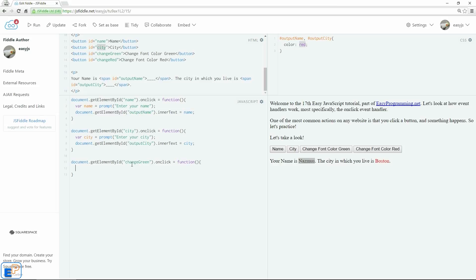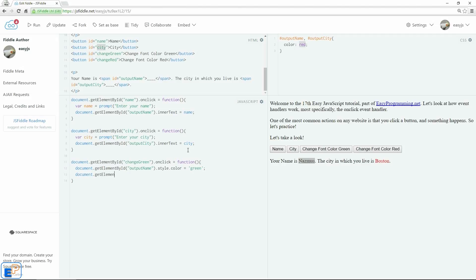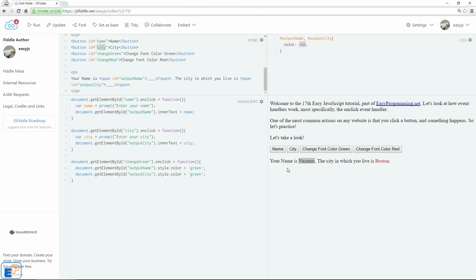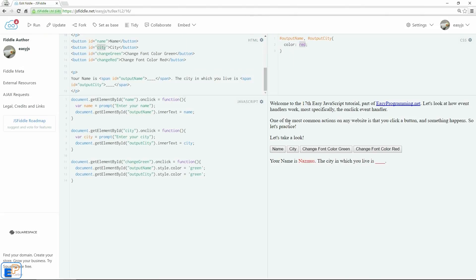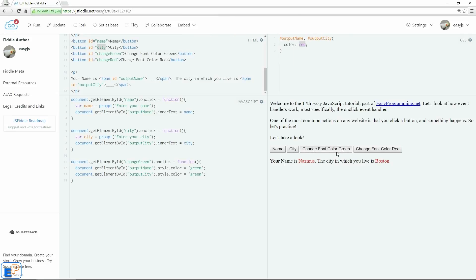And then we'll do document.getElementById, output name, that's what we want to change, .style.color. This is the syntax for changing style. We're going after the color attribute, equals to green. And then we'll do document.getElementById, output city, style.color, equals to green. So we're changing just the green. So we'll do update, run, click on name, let's say Rasmus. City is Boston. And click on green. And look, voila, the color changed to green.